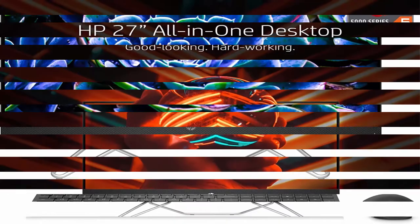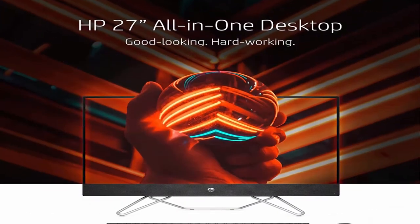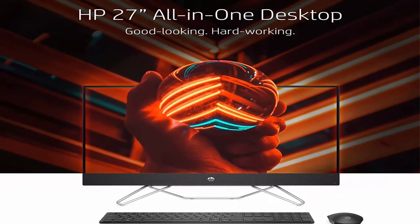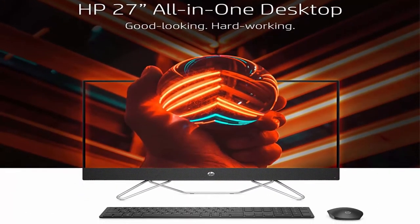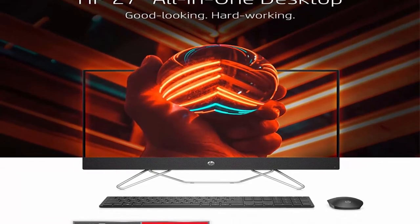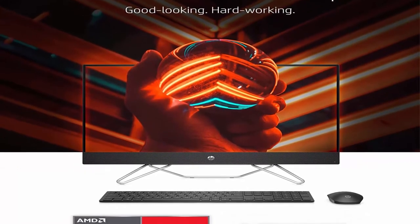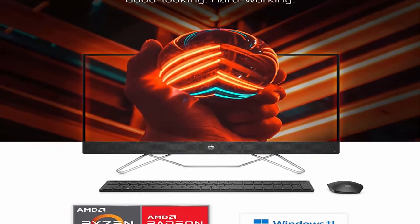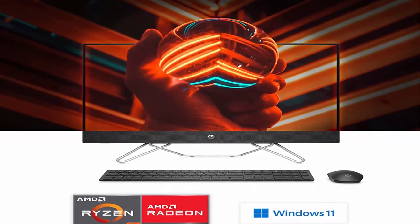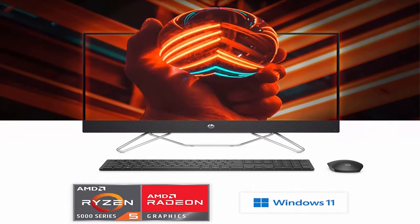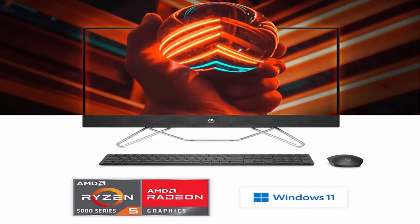Good-looking, hard-working, the HP All-in-One blends the power of a desktop with the beauty of a slim, modern display. Get it all with the latest technology, impressive design, and sustainable materials in one dependable PC.